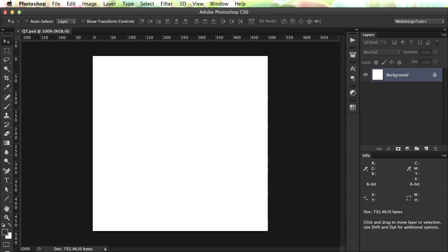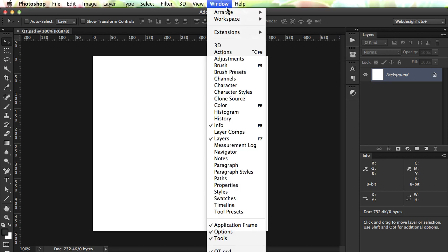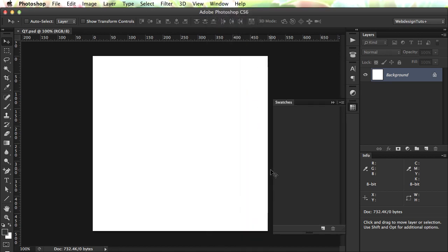So, let me show you how it works. You need to go to Window Swatches. And you have an empty panel for now, we don't have any swatches added.